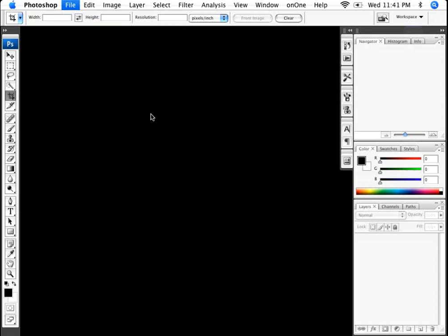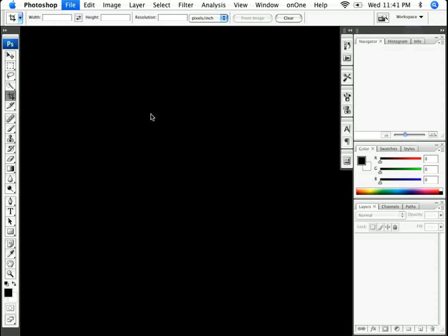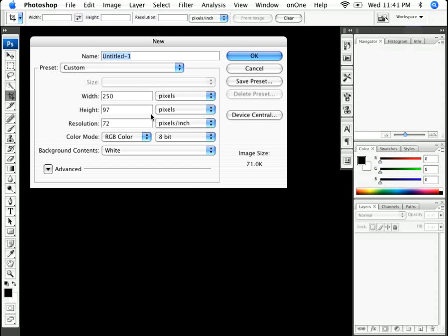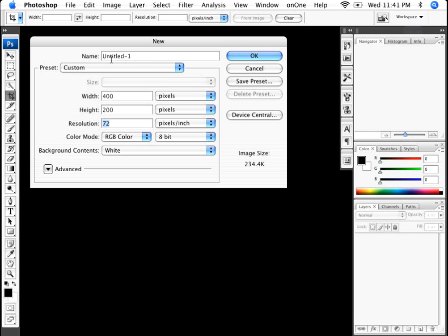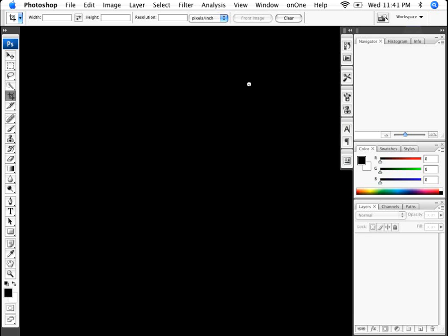I'm gonna click on File, I'm gonna click on New, and let's just set up a basic rollover. We know that we don't have image ready anymore, so I'm just gonna click on 400 by 200. I'll leave the resolution at 72, and I'll call this Rollover Test, and then I'll click OK.